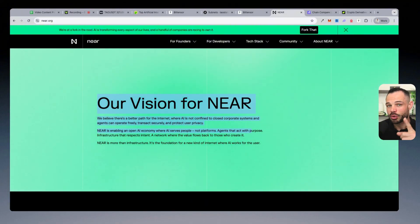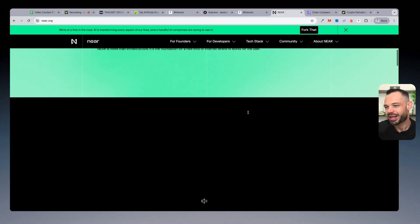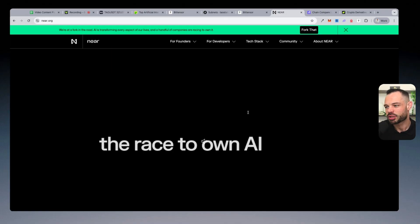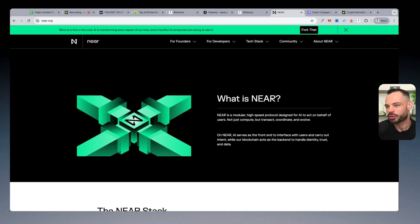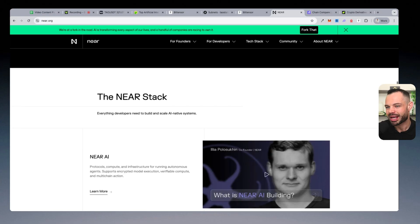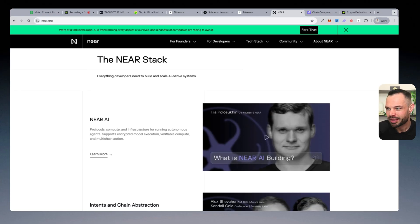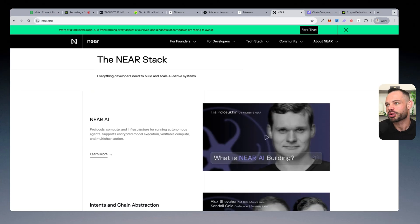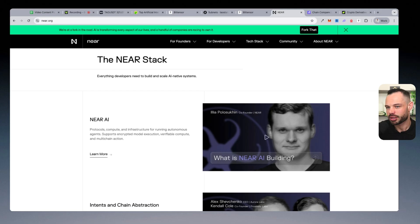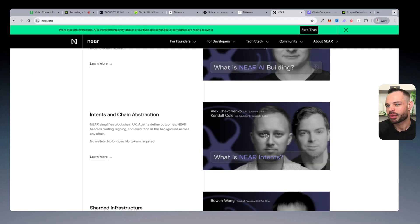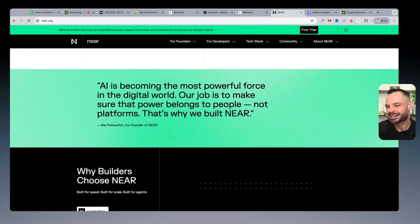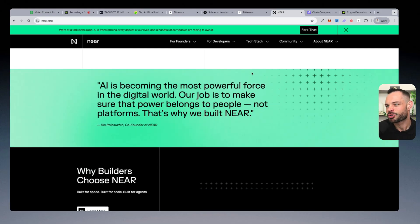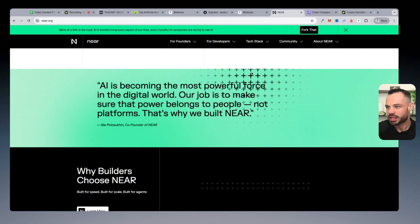But go and read the white paper. The words artificial intelligence or AI are not mentioned one time in the Near Protocol white paper. So again, more of a pivot. And you could argue maybe a bit of a marketing stance to get more attention for the Near Protocol when it comes to this AI narrative that is clearly the largest narrative of the cycle.